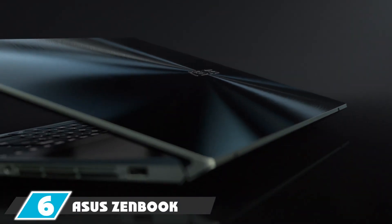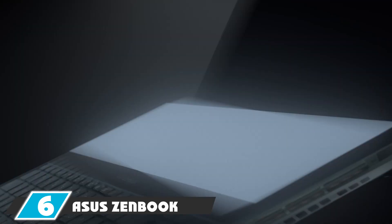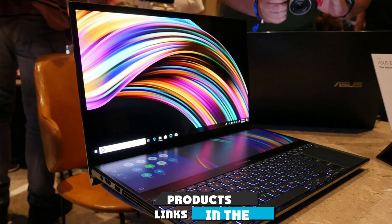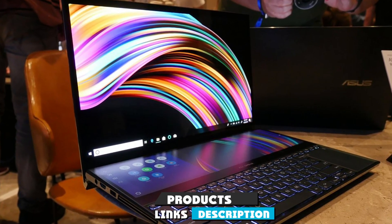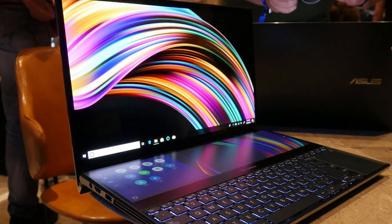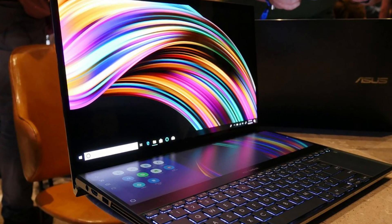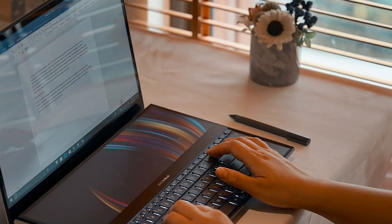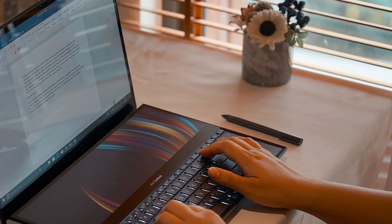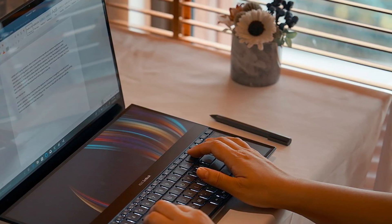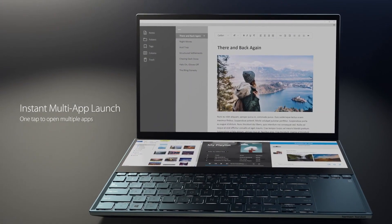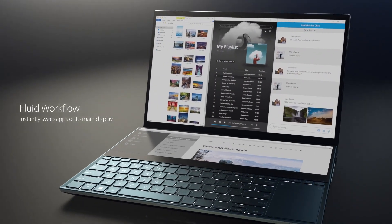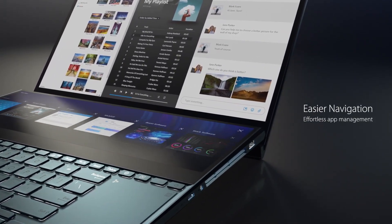The number 6 position is dominated by Asus ZenBook Pro Duo UX581. Expect the unexpected. The Asus ZenBook Pro Duo UX581 is unlike any you've seen, and I'll tell you why. Right out of the box, the Pro Duo UX581 looks just like any other laptop. But once you open it, you'll surely be in for the shock of your life. It sports two displays, which is unlike what you've seen before. You've got the regular screen right in front of you, and another screen on the keyboard area. Talk about productivity to the max, right?